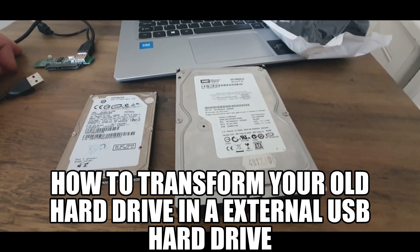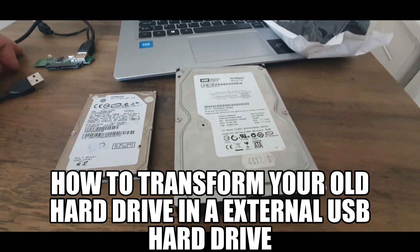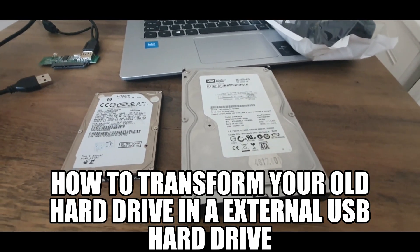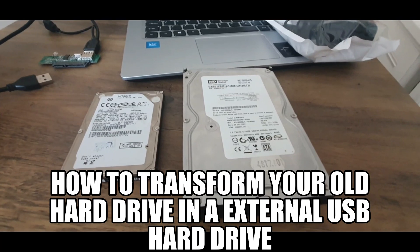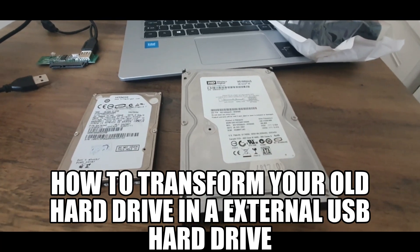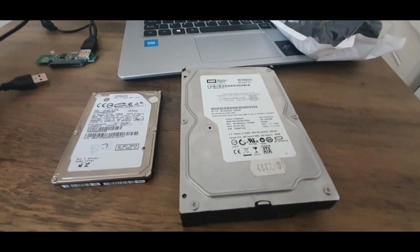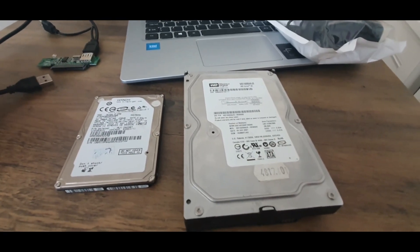Hi guys and welcome back to the channel. Today I'm gonna make a short video about an adapter for the hard drive.